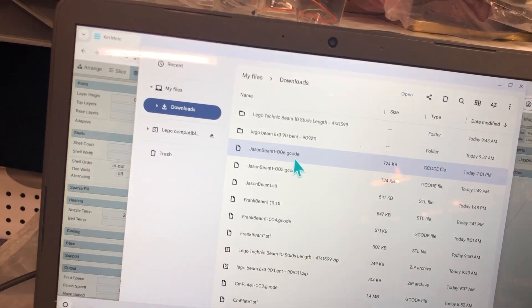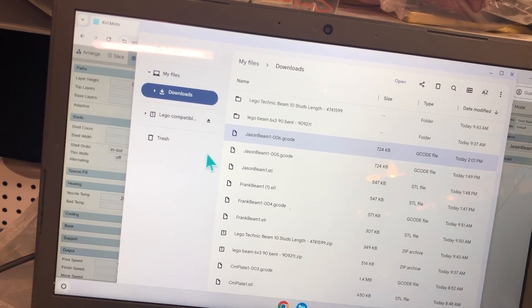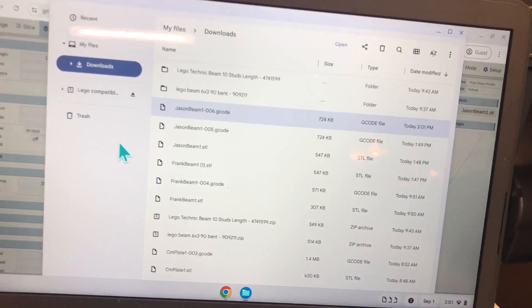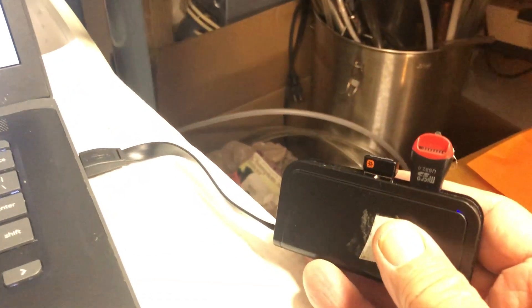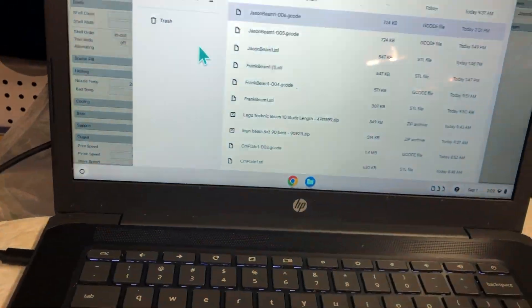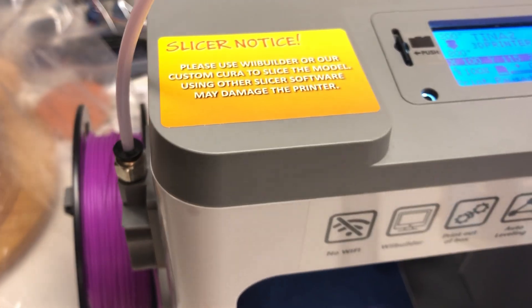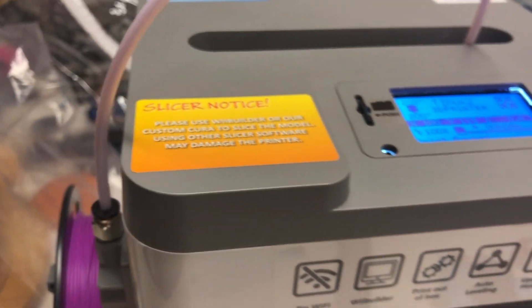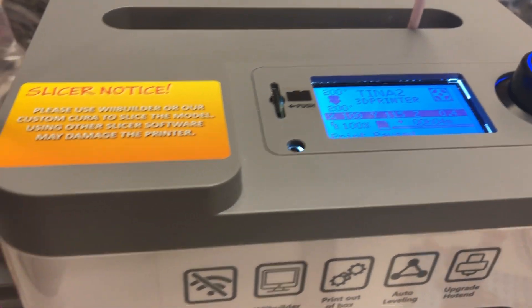Now I can drag it and drop it onto my SD card and plug the SD card into the Tina 2 and start printing.